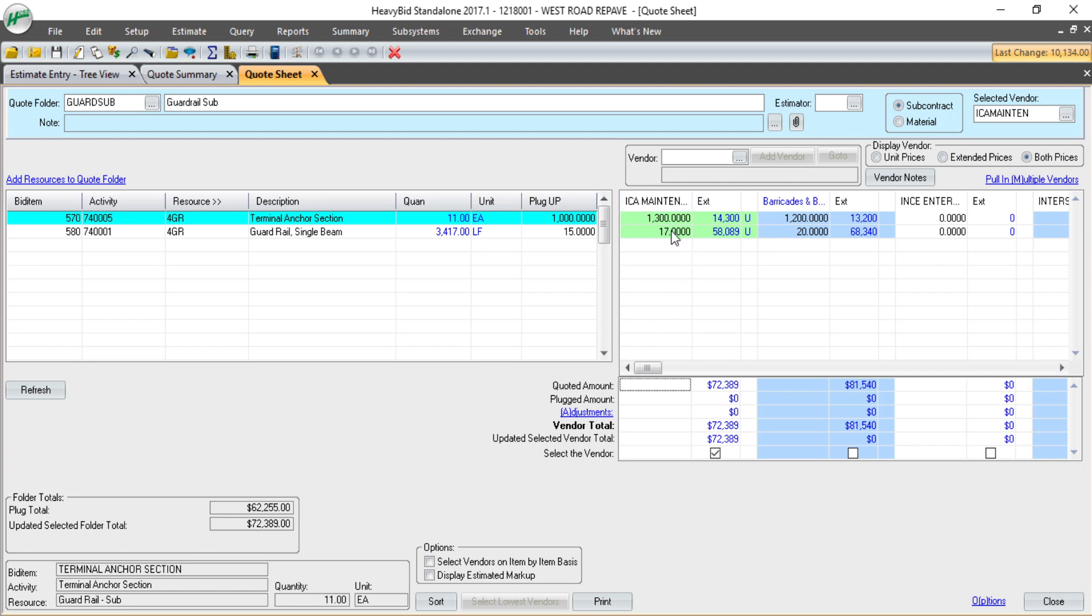You can see now for visual, it's highlighted the selected vendor in green and it's put a U in this column for that is my updated and selected vendor for my estimate.